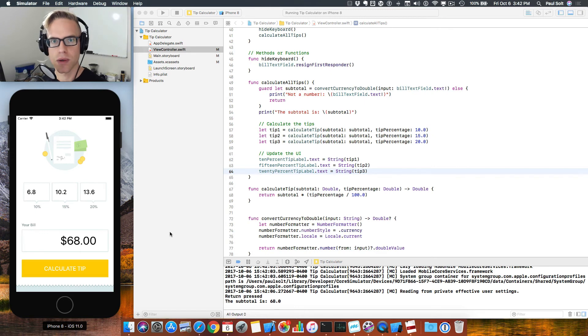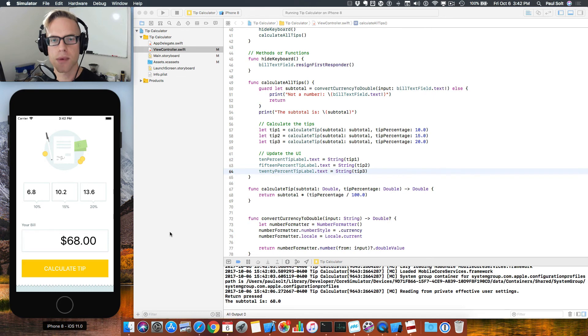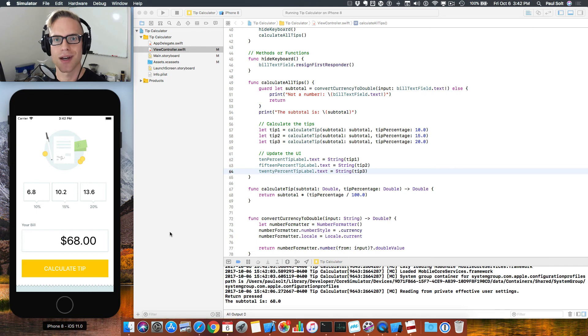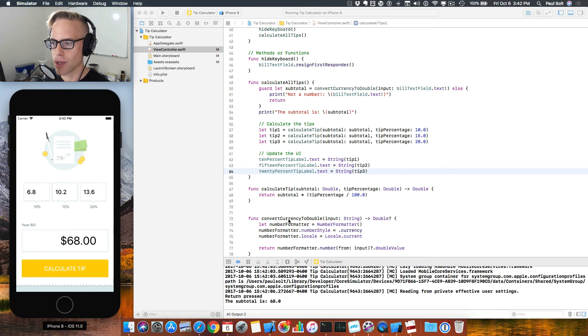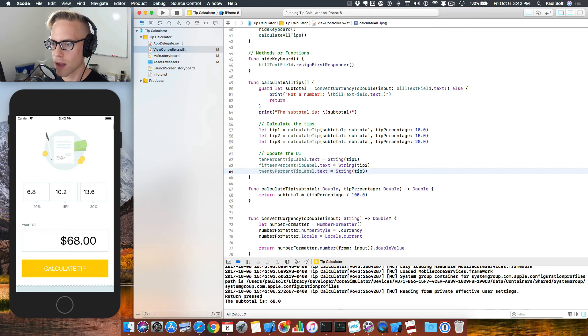And that's something that we're going to do in the next video. We're going to work with that number formatter again except this time we're going to go in the reverse direction. We're taking a number that we've done a calculation with and we're going to be formatting it to look like a currency in whatever locale you are located in. So here in America, we have dollars.